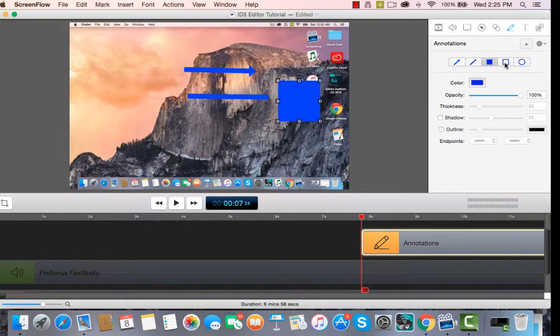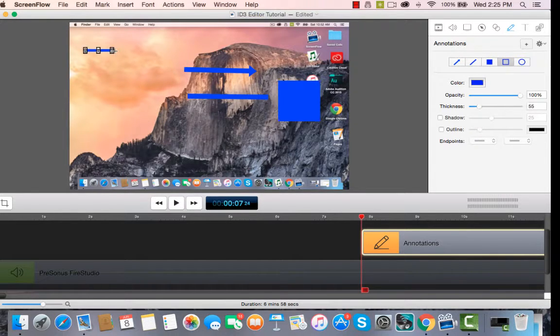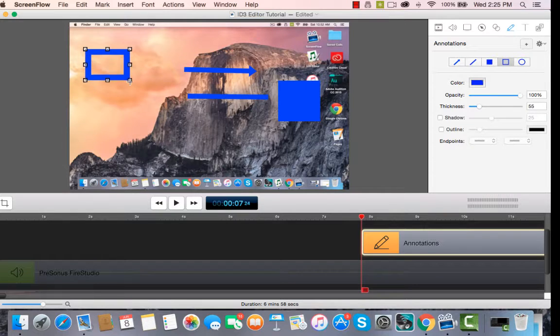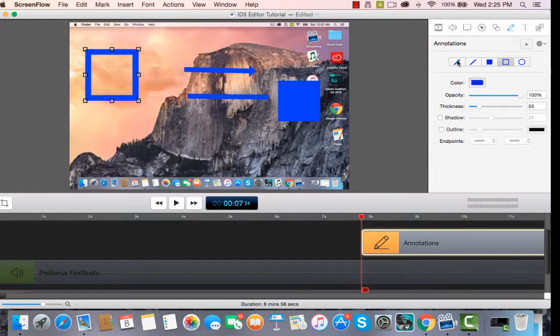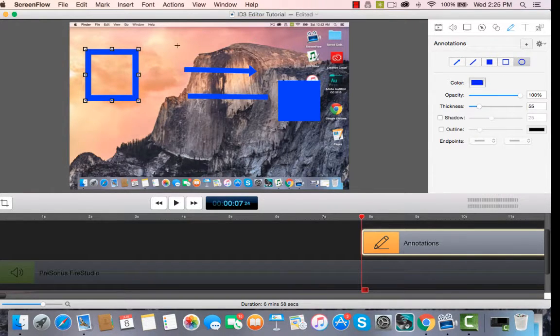Perhaps you want to draw a box around something. You can do that as well. Look at that. Makes a nice box. And a circle as well.